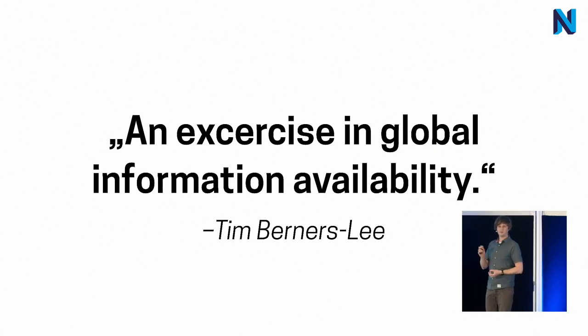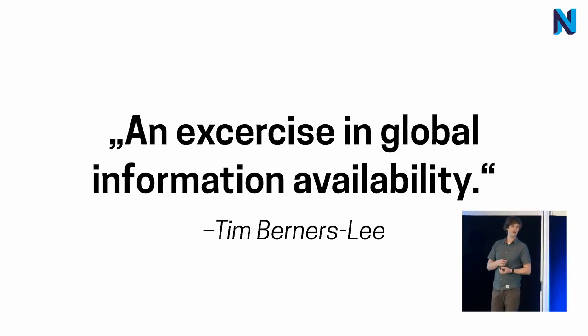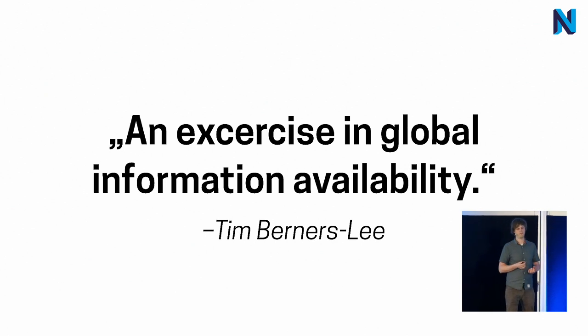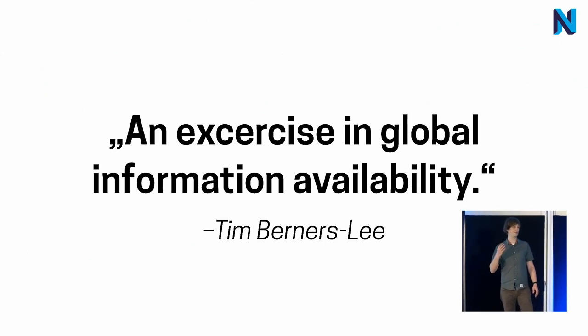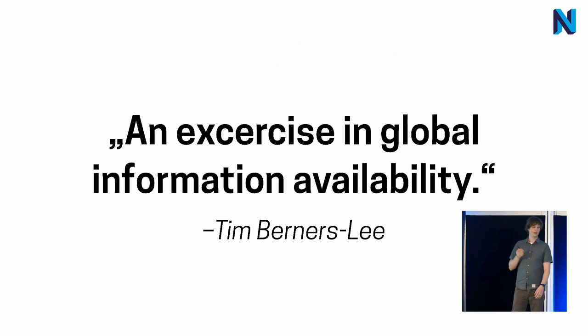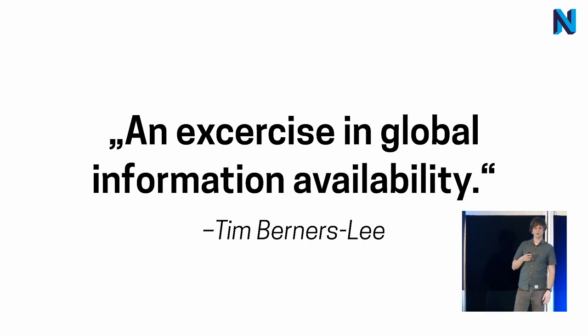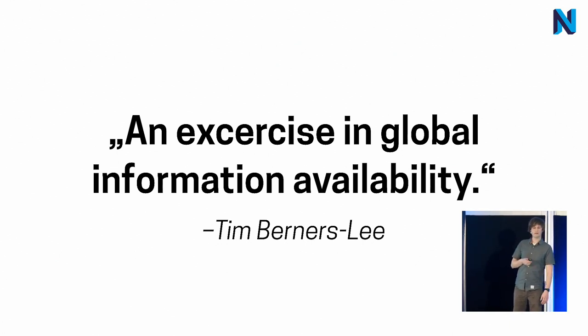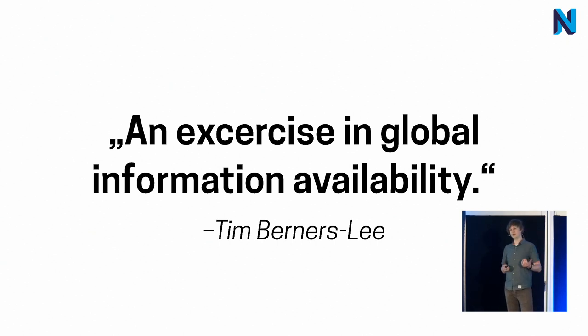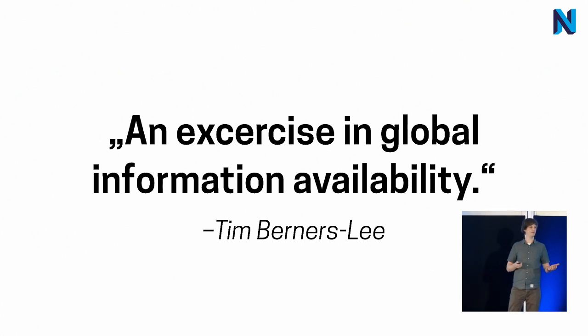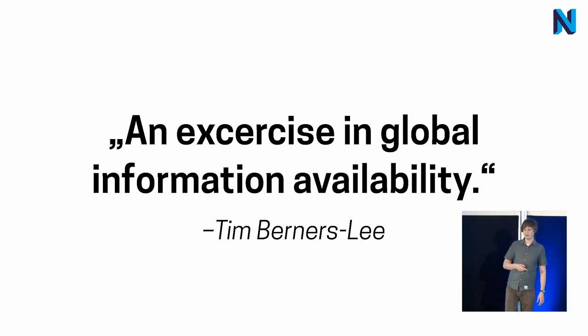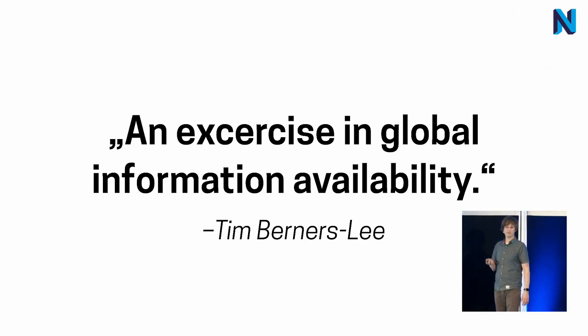But a little known fact is that the very first web browser, also called World Wide Web as a coincidence, was more than you might think. It was a simple viewer, but it was also an editor. And it has a complete WYSIWYG experience like we have today. And even included handling of links and linking to documents. And this was the very essence of hypertext.